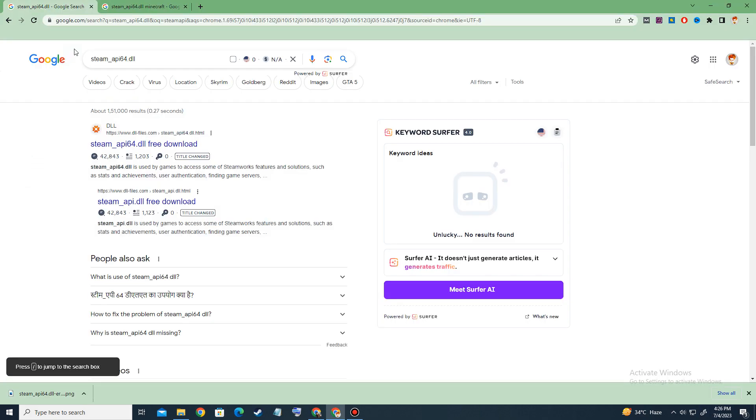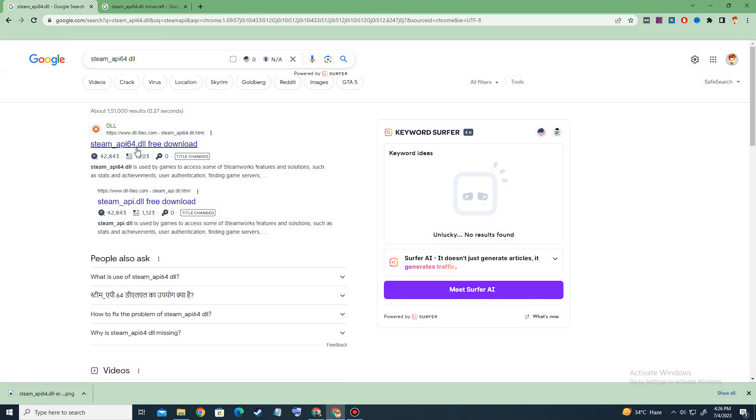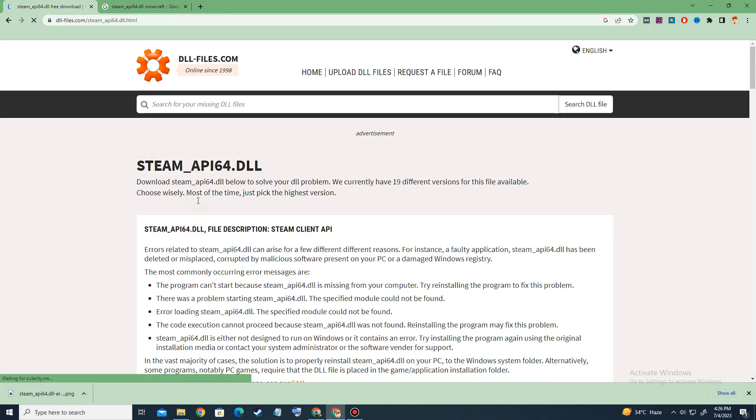First of all, you have to type your missing file name in Google search and you will get this result. Basically you have to visit dllfixa.com or dllfiles.com to download your missing file. Let's check out this website.